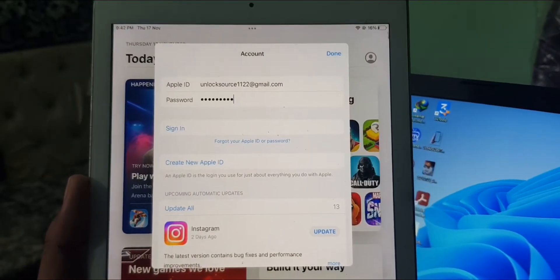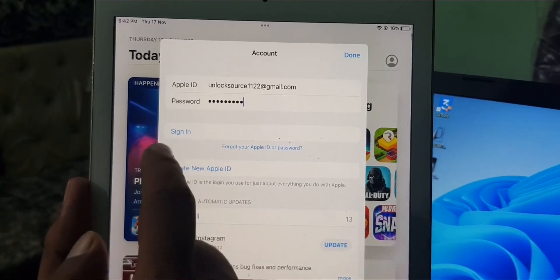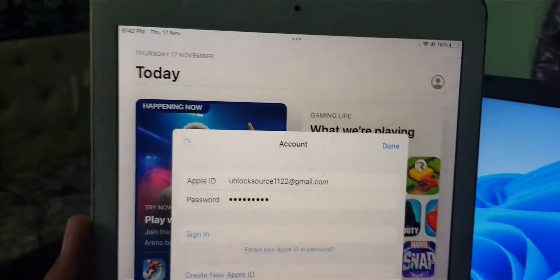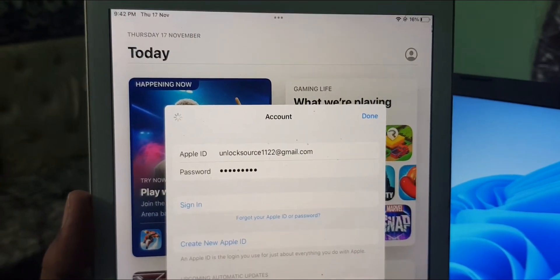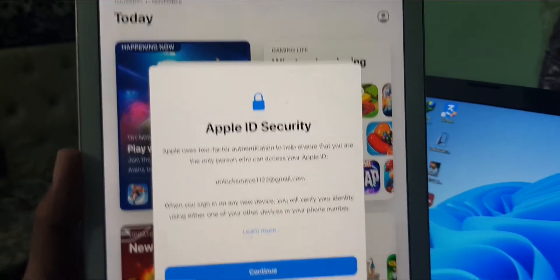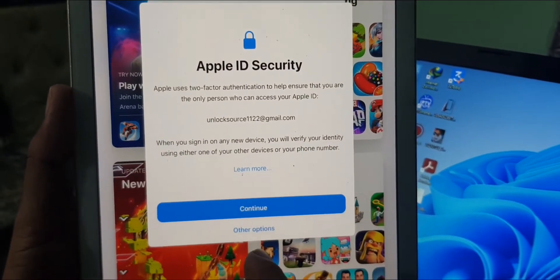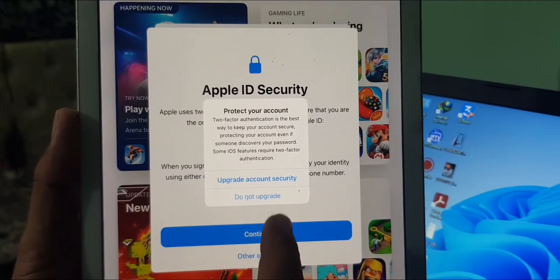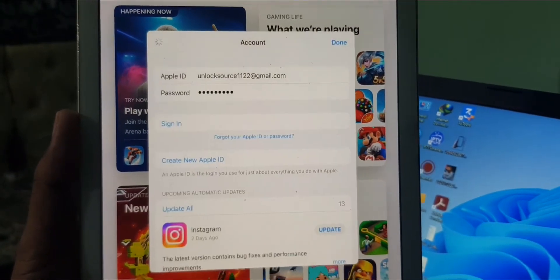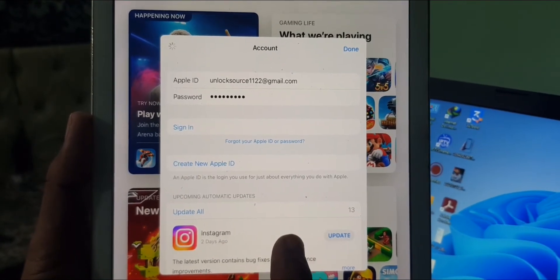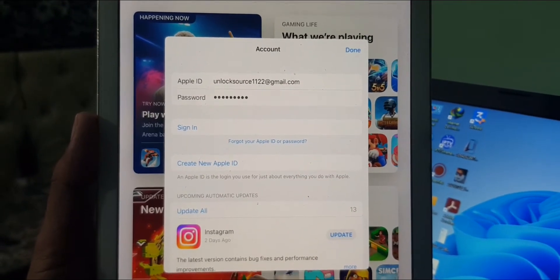As you can see here is the sign in option — tap on 'Sign In' and wait for a few seconds. As you can see there are some options. If you are seeing these options, tap on 'Other Option' and don't upgrade. As you can see, my Apple ID account has been signed in to the iPad App Store.